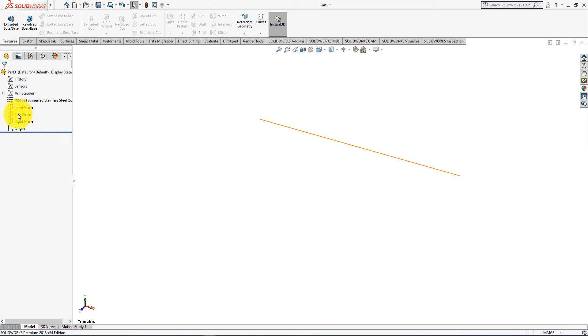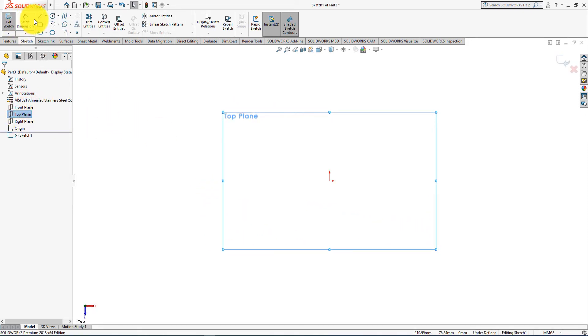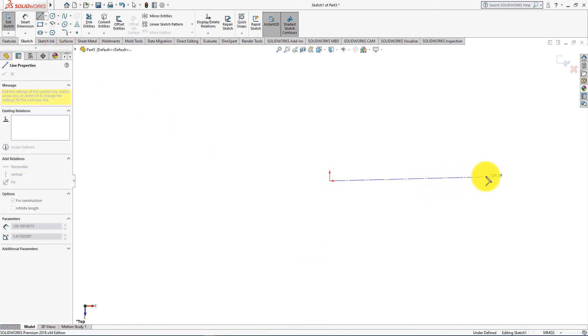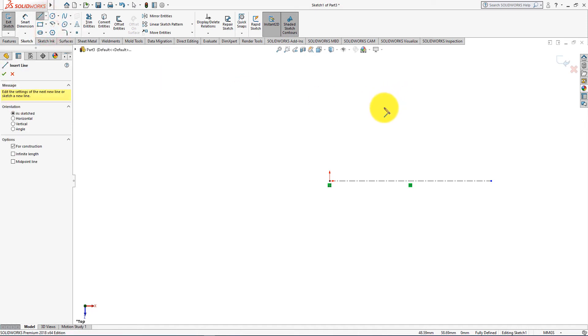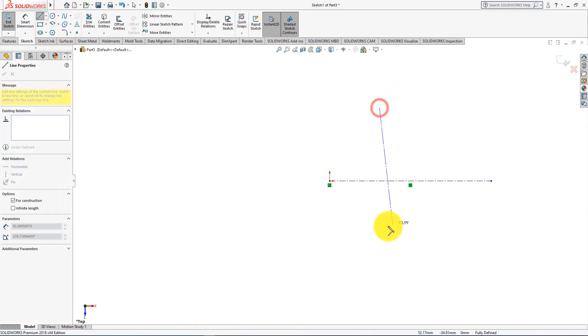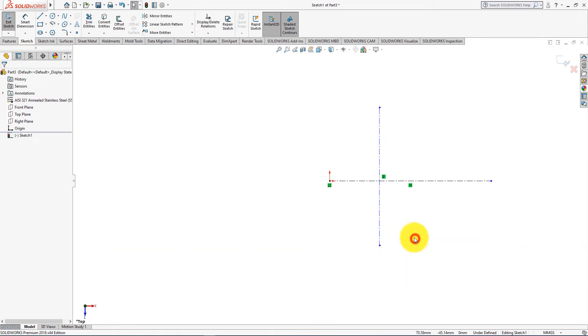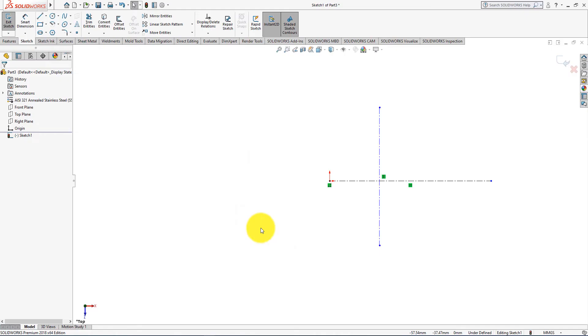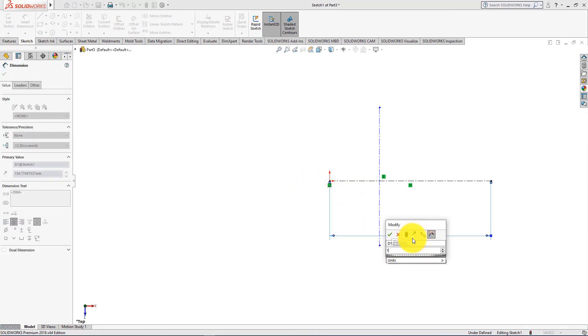Left click and select sketch. Take center line command and draw lines like this. Distance is 150 plus 150 equals 300 millimeters. Now select smart dimension.